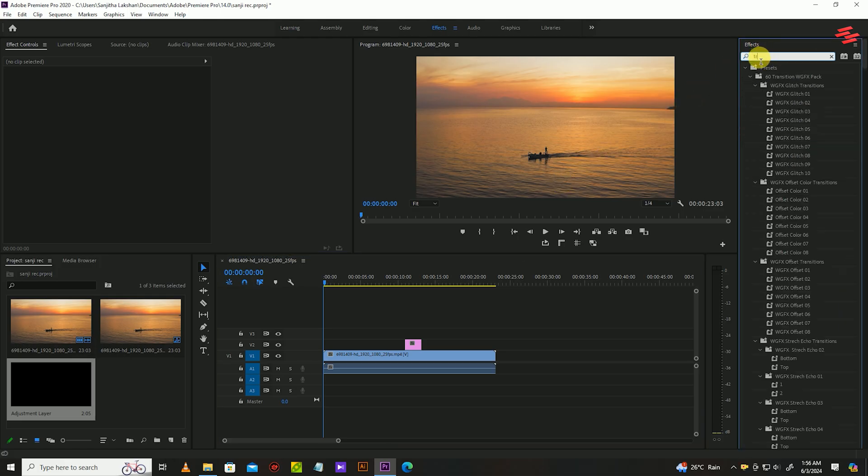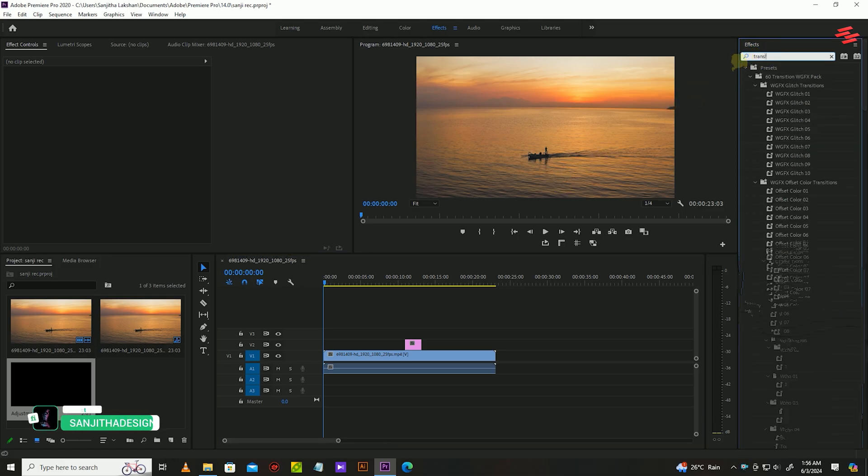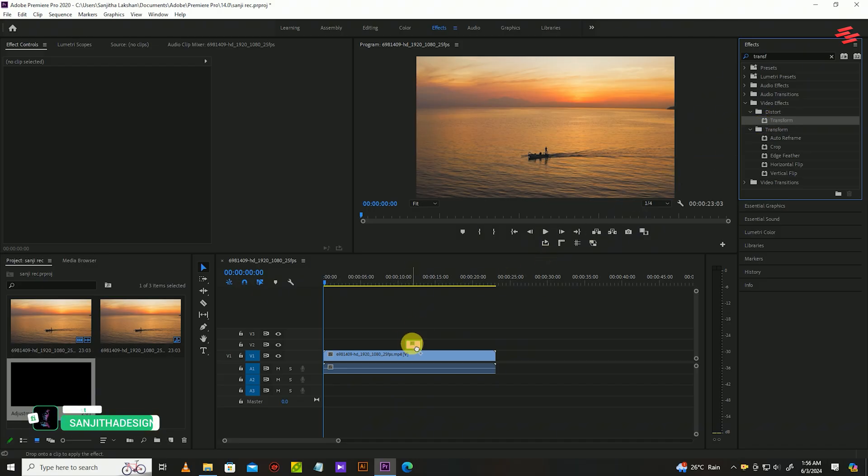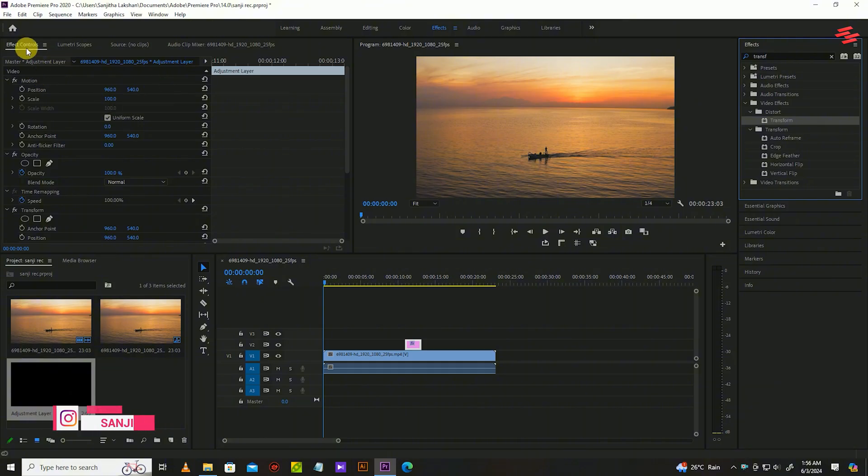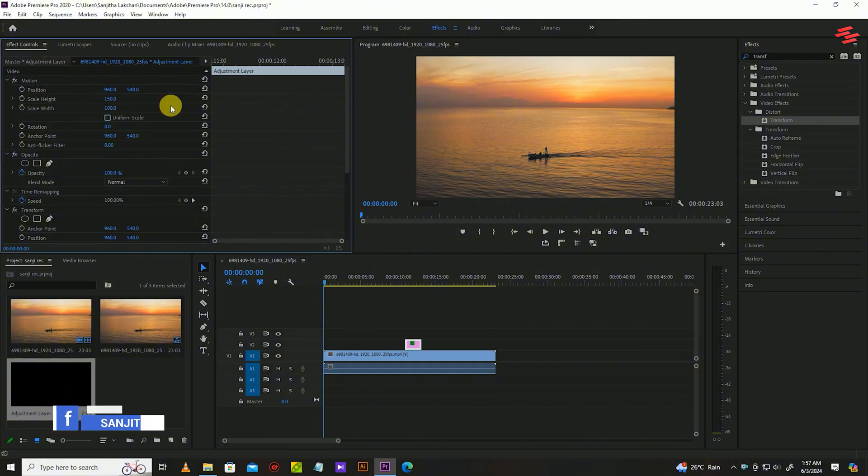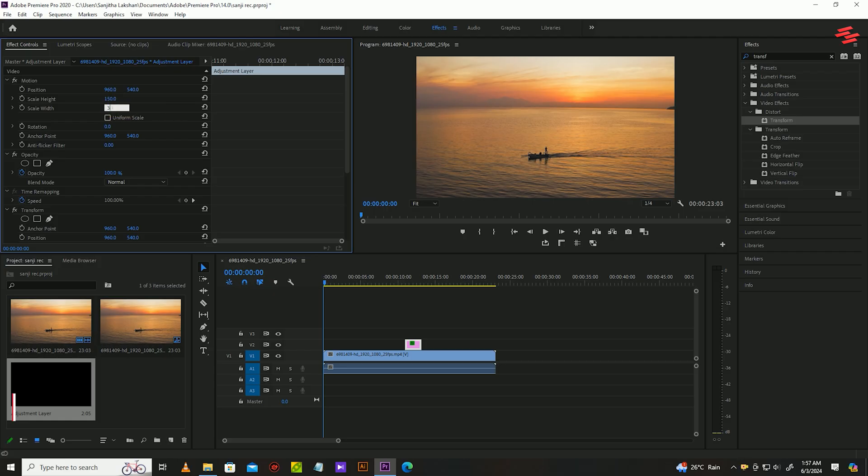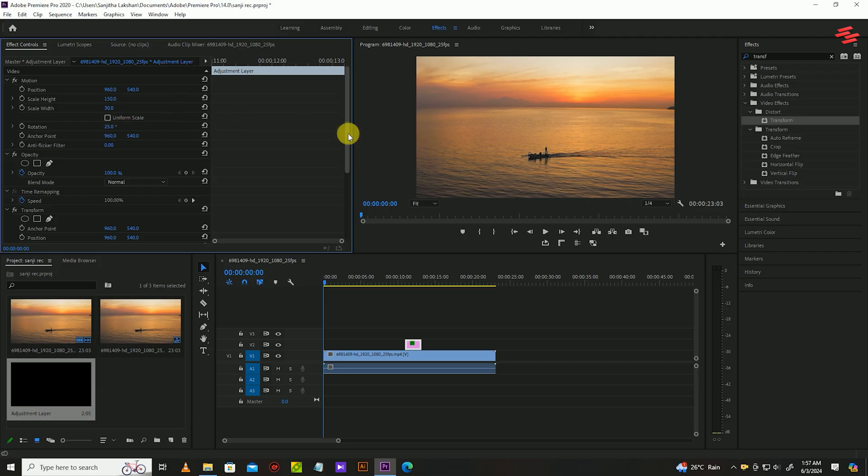Go over to Effects and search for Transform and drag it onto the adjustment layer. Now under Effect Control go to Motion and uncheck the Uniform Scale option and change Scale Height to 150, Width to 30, and Rotation to 25. Go down under the Transform and change the Scale to 130.